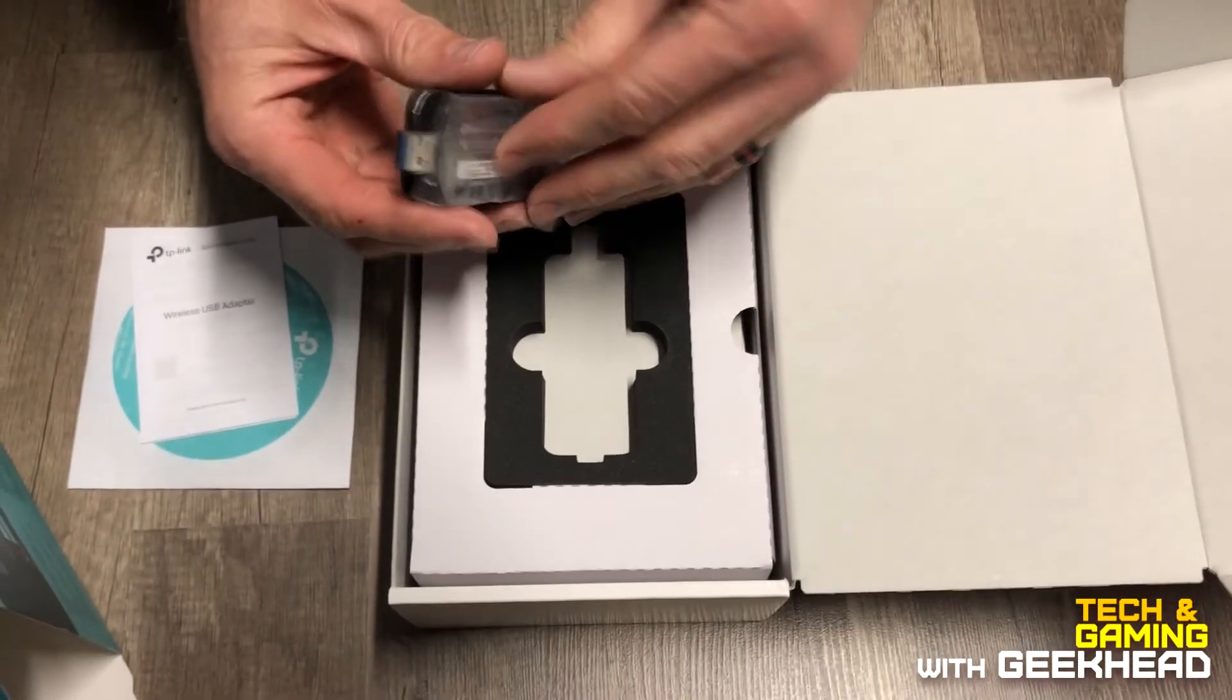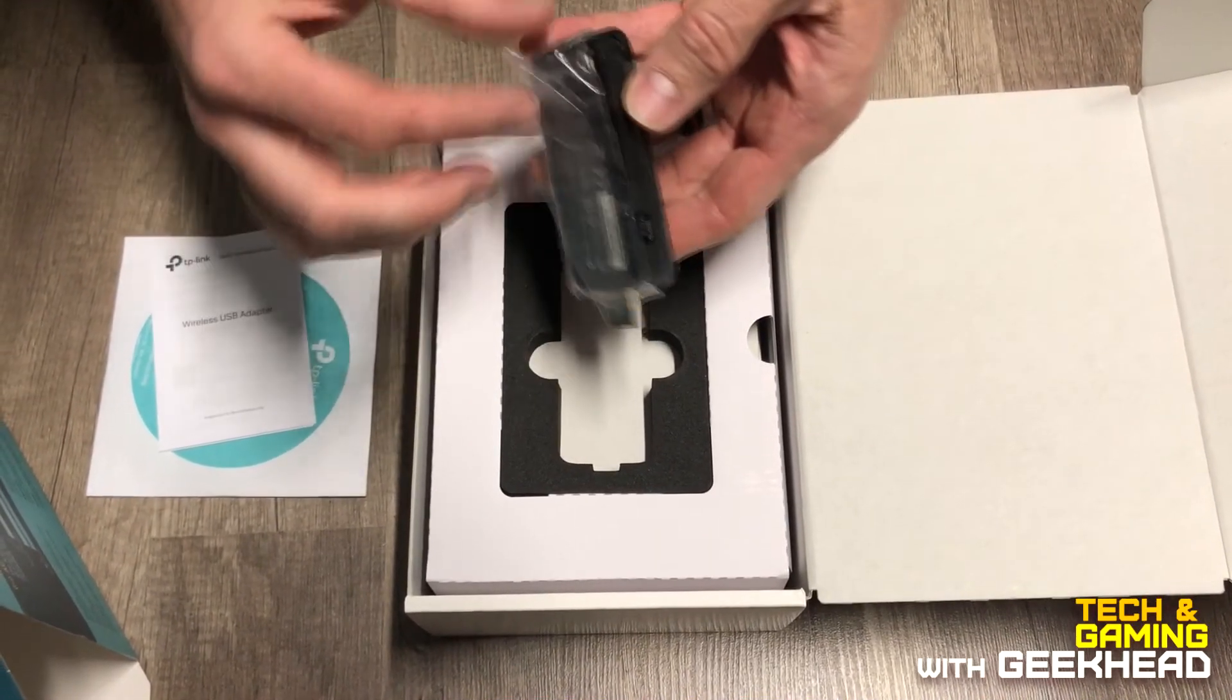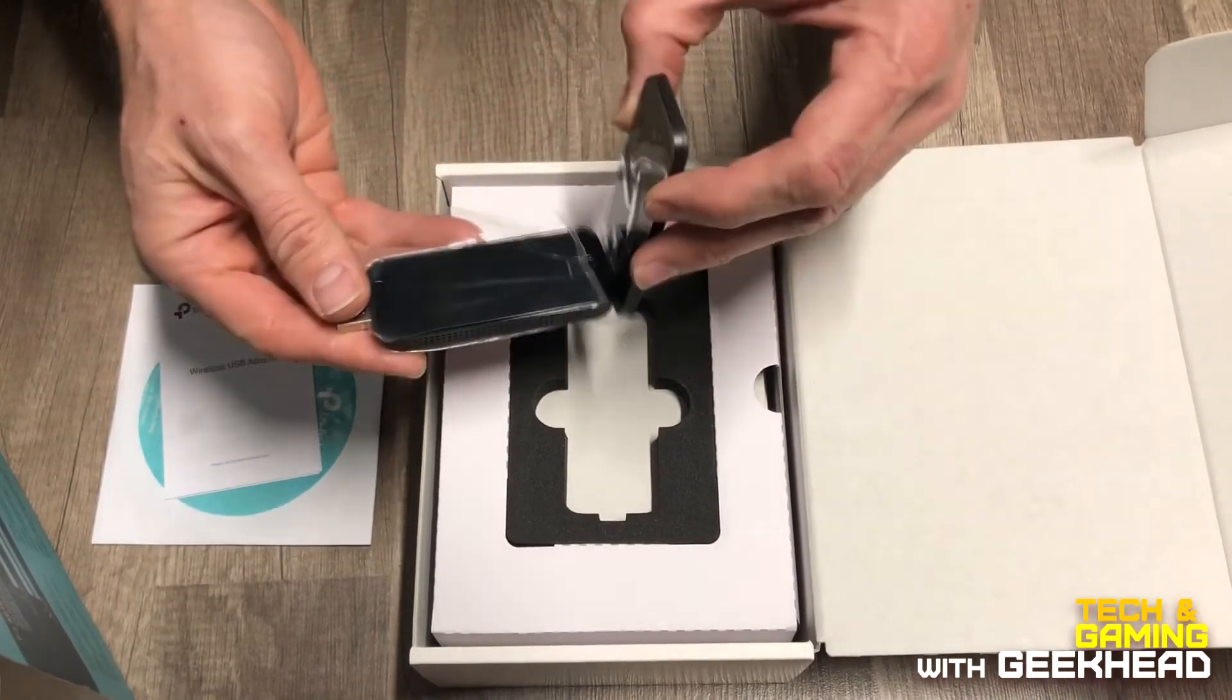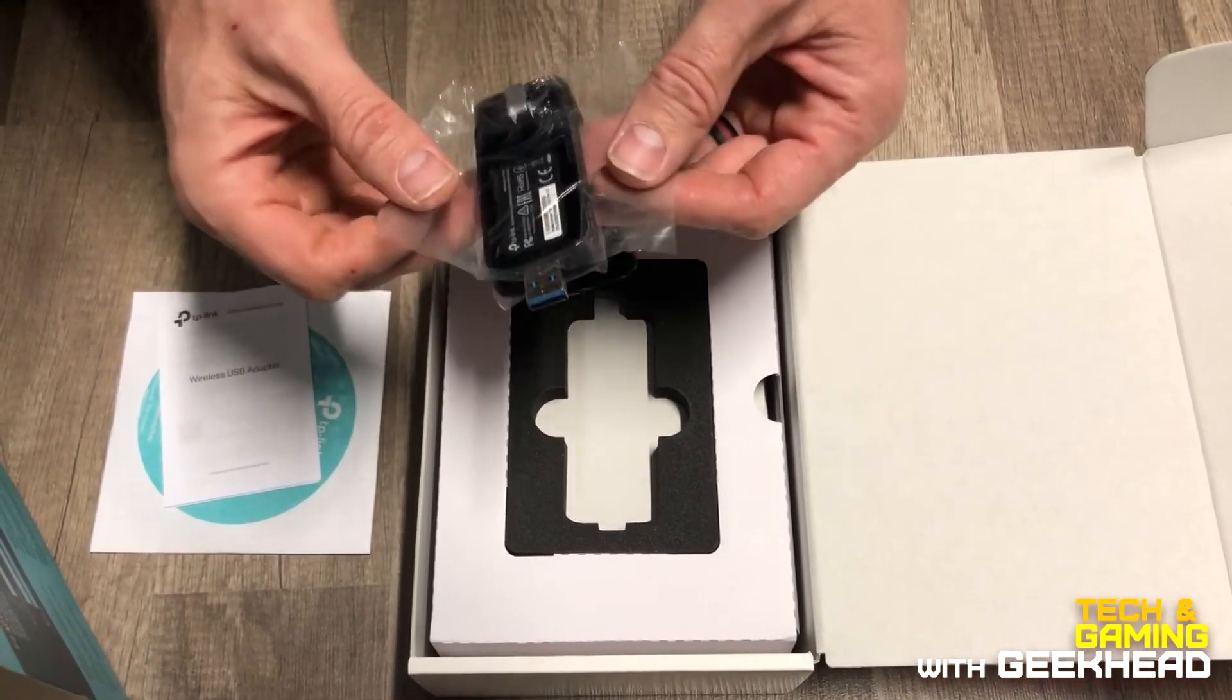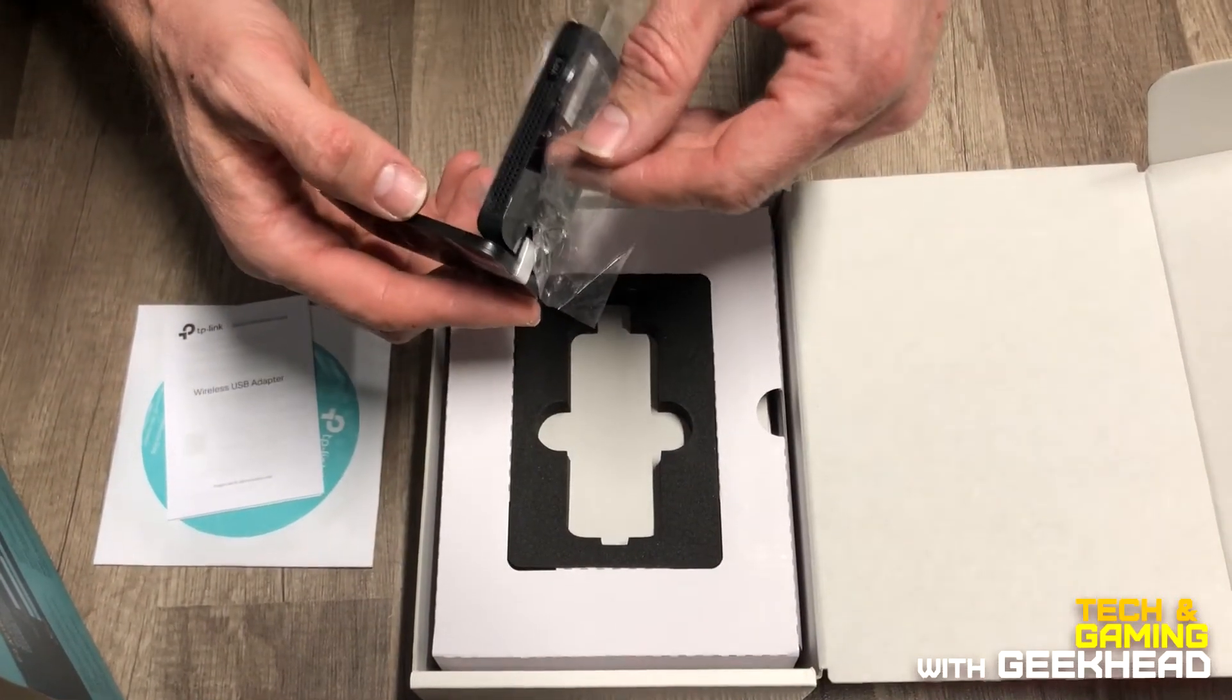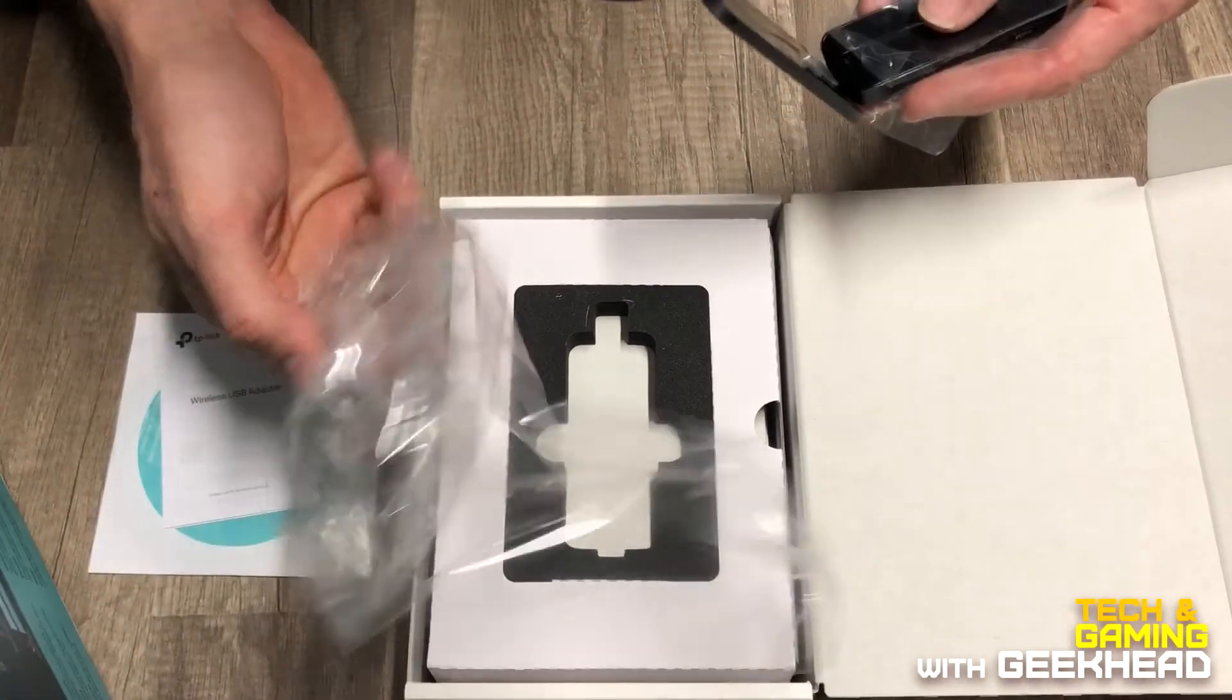So this is the wireless adapter. Honestly, this looks not new to me. I don't know why this would be wrapped like that. Weird way to wrap it. But this was the original shrink, they might have just reshrunk it.